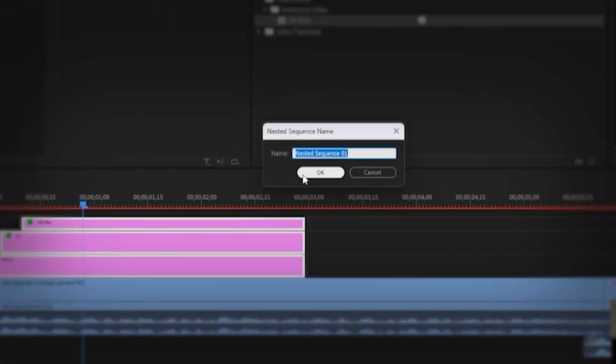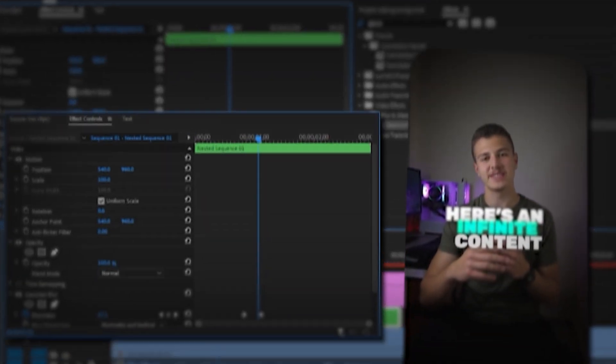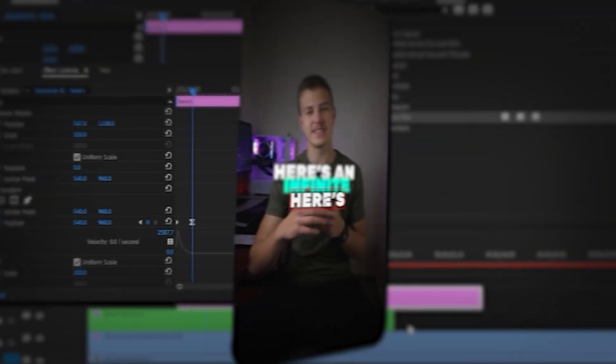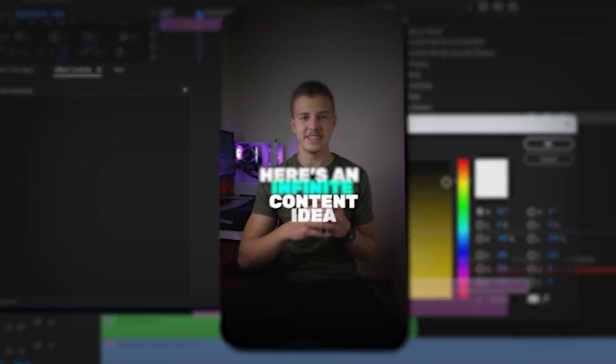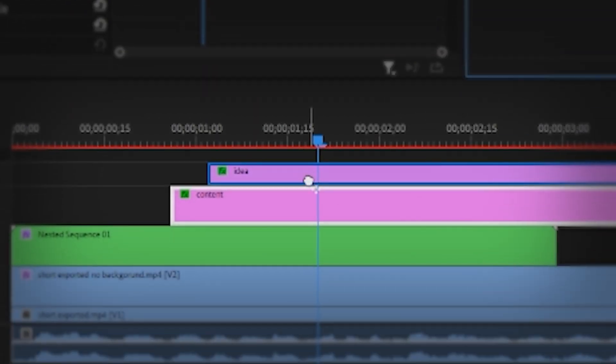Then, to move on to my next statement, I nested the whole sequence, added the Gaussian blur to it, and then added my second line of text so that as my bottom text blurs out, the new text appears. And I worded out "content idea," changed it to yellow, and added a glow.